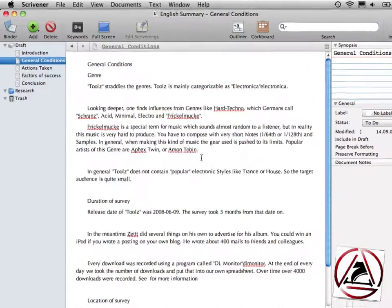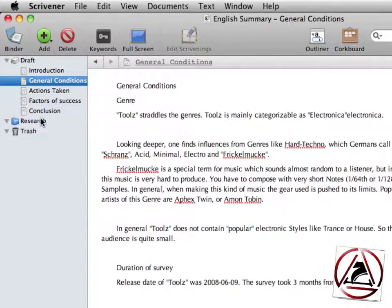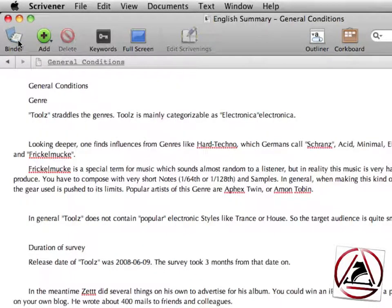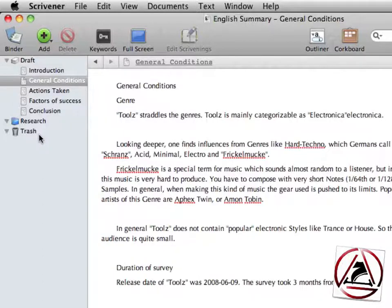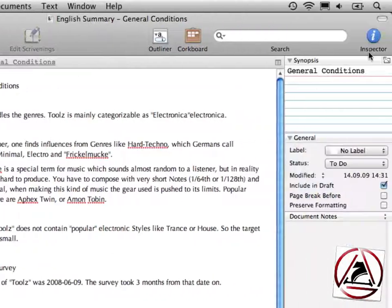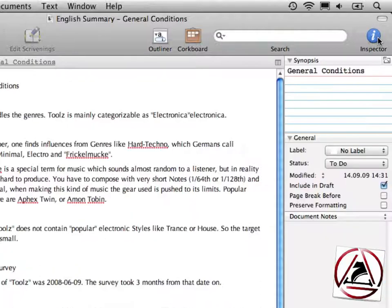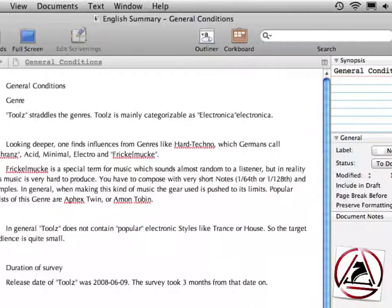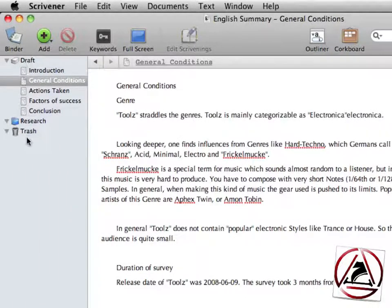Once they are imported, they will be shown on the left-hand side of the interface of Scrivener. This is a so-called binder. You can show and hide the binder by clicking the binder button in the menu bar. On the right is the so-called inspector. You can hide and show this one as well. On the left again, in the binder, we have three sections called draft, research and trash.